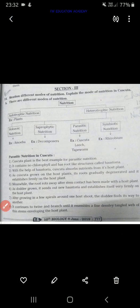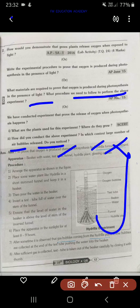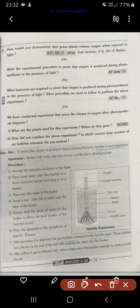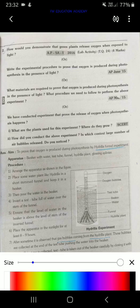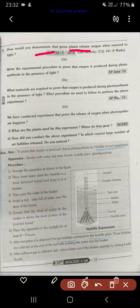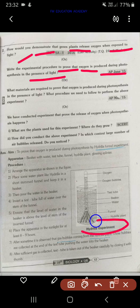I'm not going to explain in detail in this video because tomorrow you have an exam and you have to prepare. I'll upload a detailed video as soon as possible. All five activities are important. The first activity from the nutrition chapter is: how would you demonstrate that green plants release oxygen when exposed to light, or write the experimental procedure to prove oxygen is produced during photosynthesis in the presence of light. This is the Hydrilla experiment.